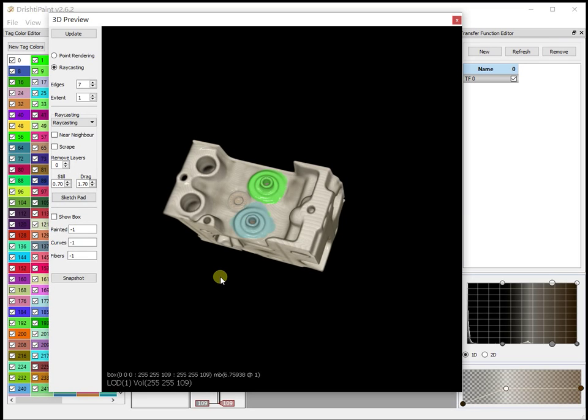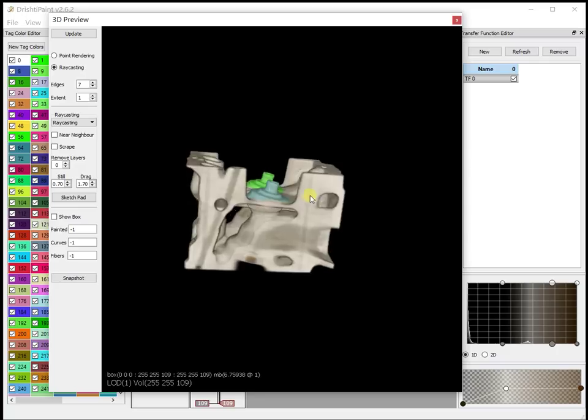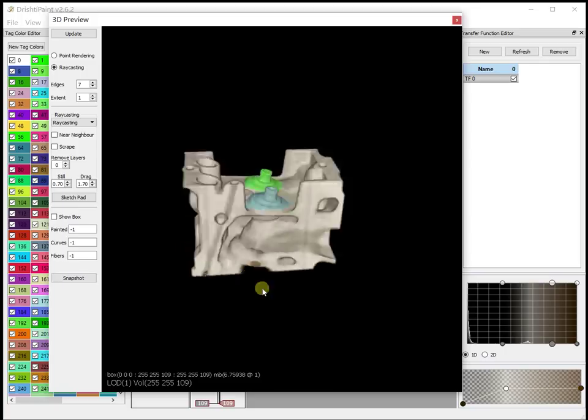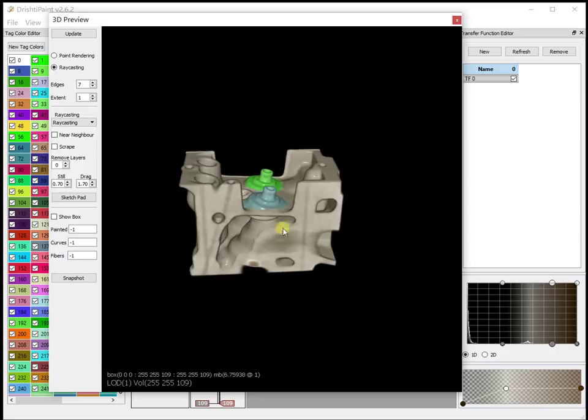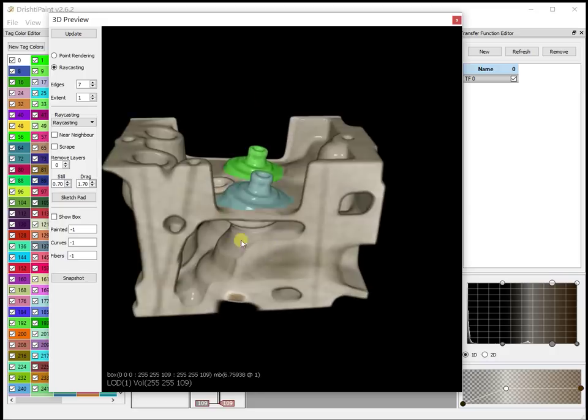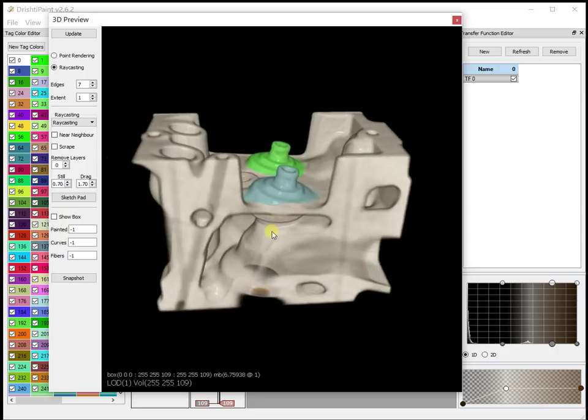In this video we will see how to save a snapshot, save image sequence, or save a movie from the 3D preview. If you want a quick movie or a quick snapshot you don't have to load the data in Drishti Render but you can do it from Drishti Paint.